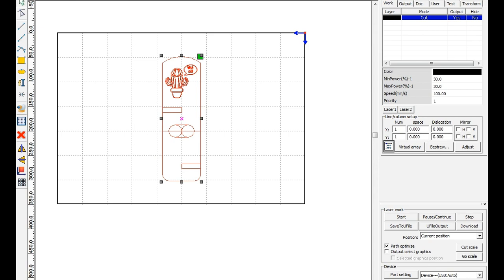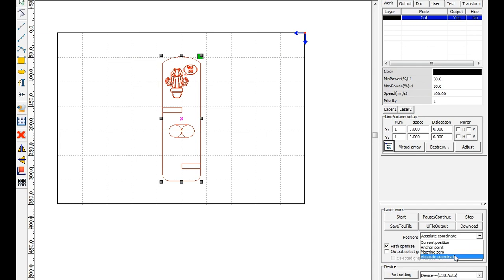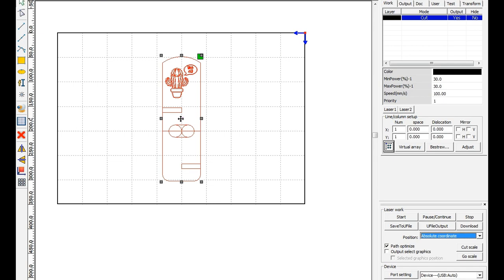The next thing we're going to do is make sure that our position down here is at absolute coordinate. We want to change it to absolute coordinate so that way our laser actually lasers out starting from that center point at 250, 175. If it's set to something else, we might not be engraving on our piece of material.